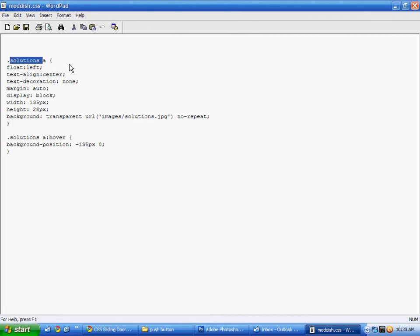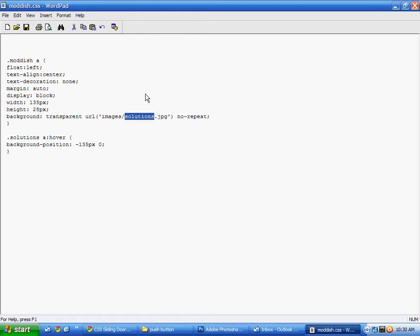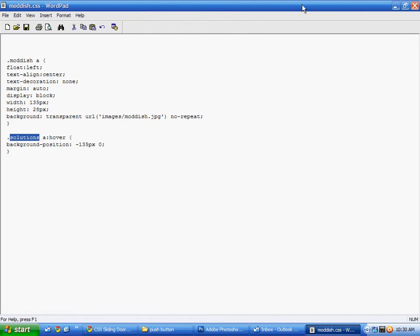Okay so this width and height is very important. The width you want to make half the button size. So what you're going to do is in Photoshop you're going to go to Image then Image Size. And you're going to figure out what the width and height is. So in this case it's 300 by 153. So I'm going to divide the 300 by 2 and make it 150 by 153.